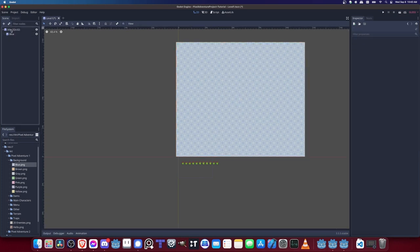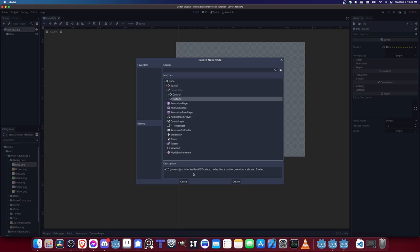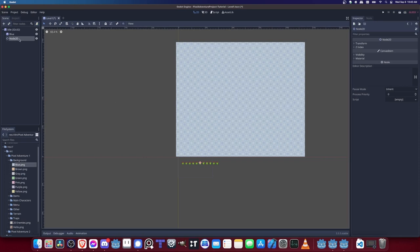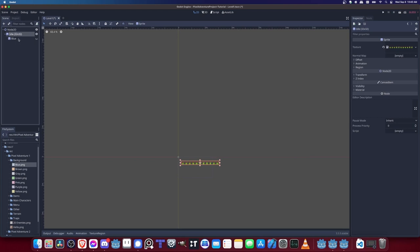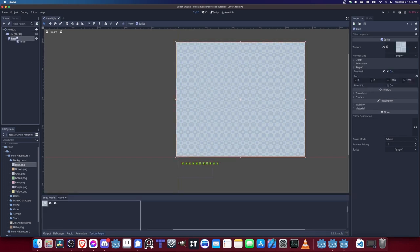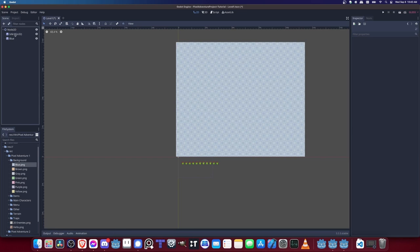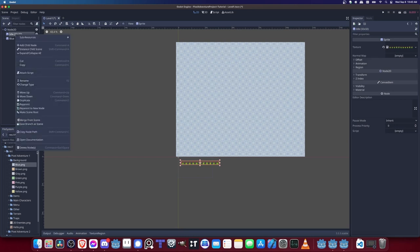One important note: don't use the scale tools to expand the background. If you grab the scale handle on the sprite edge and stretch it, it will stretch the image. Instead, come into Region and increase the pixel count there — for example, changing width to 1200 will expand it by adding more tiles without any stretching, which is what we want.